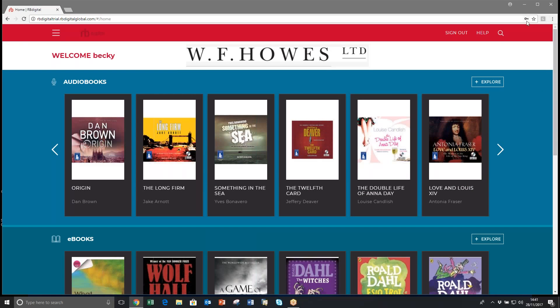In this short video I will show you how to check out an RB Digital audio book and use our media manager to download and read offline.